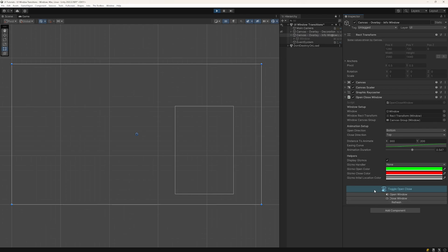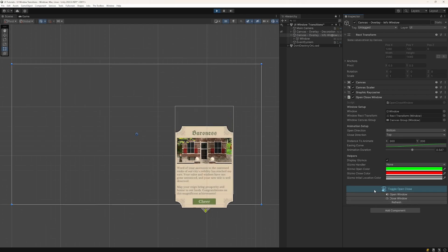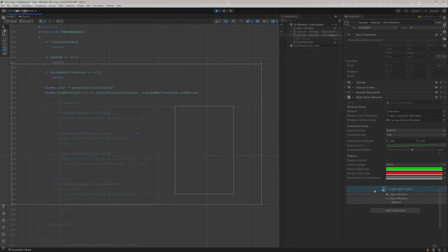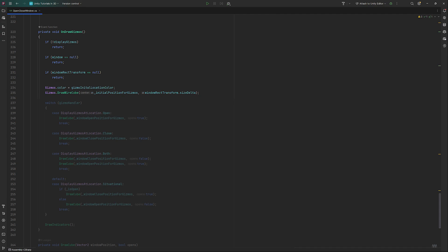So, back to writing some more code. We need to check what we set our Gizmo handler to. If it is set to open, we want to draw a cube at the open position. If set to close, draw it at the closed position.